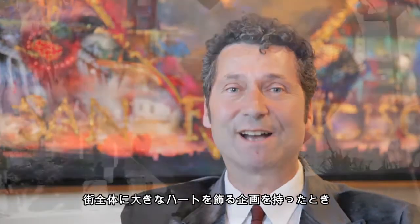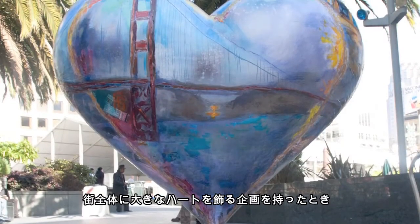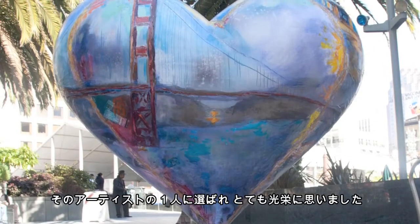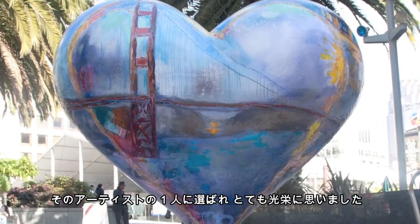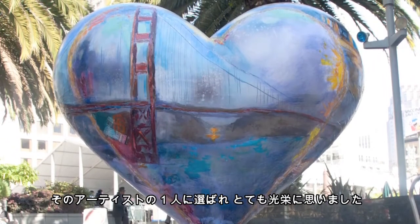I was very excited to be selected as one of the artists to paint the large hearts that get put around the city by the San Francisco General Hospital Foundation.